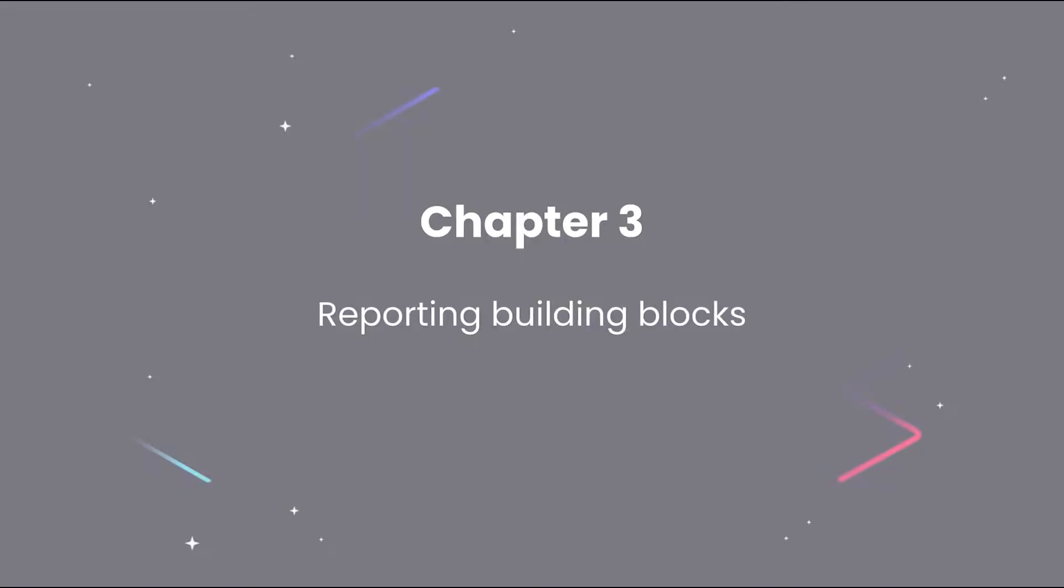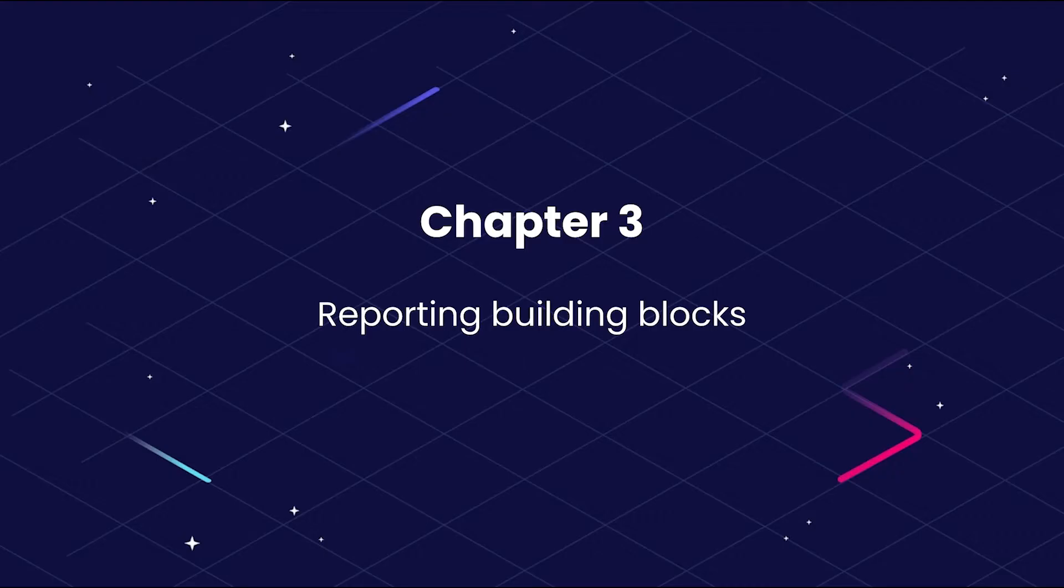Welcome back to Chapter 3, where I will show you around the reporting features available to you within Monday.com. For the purposes of this video, we assume you already have some experience working with Monday.com and therefore are aware of the building blocks making up a board.